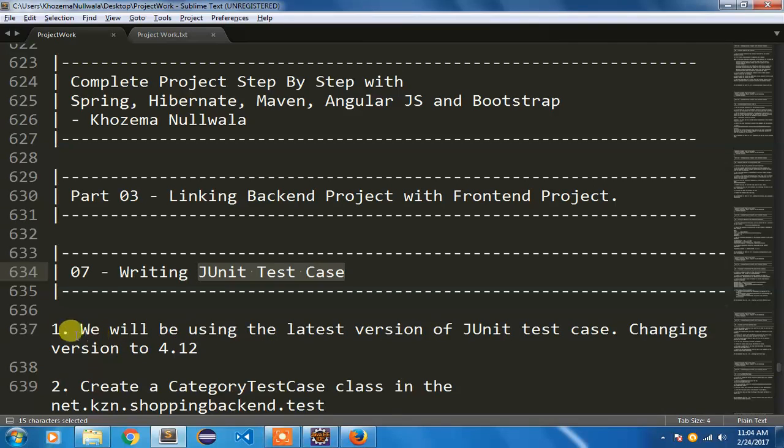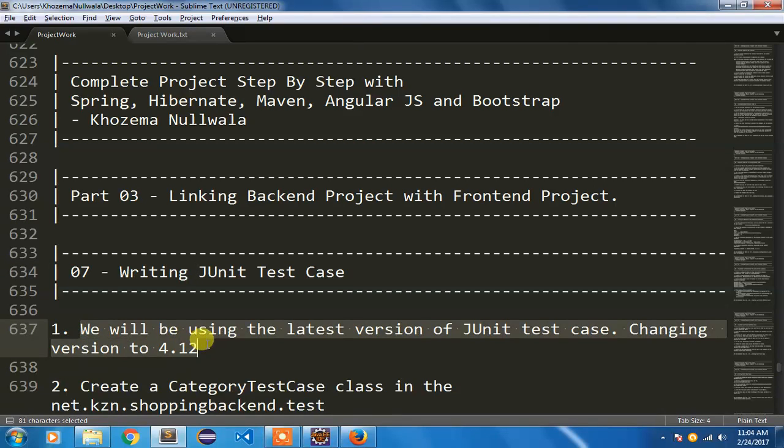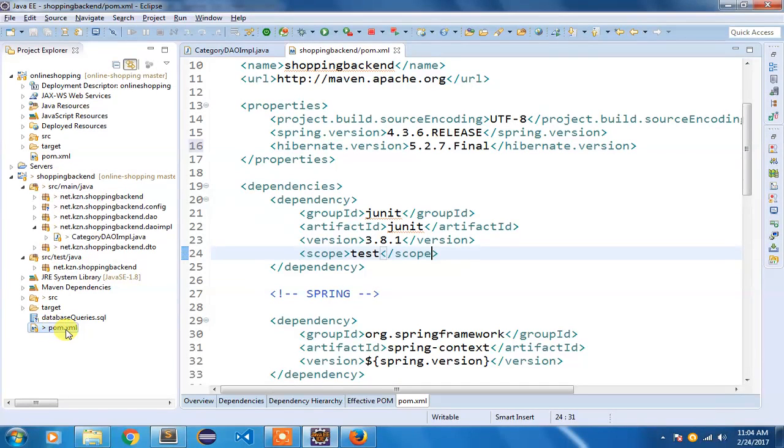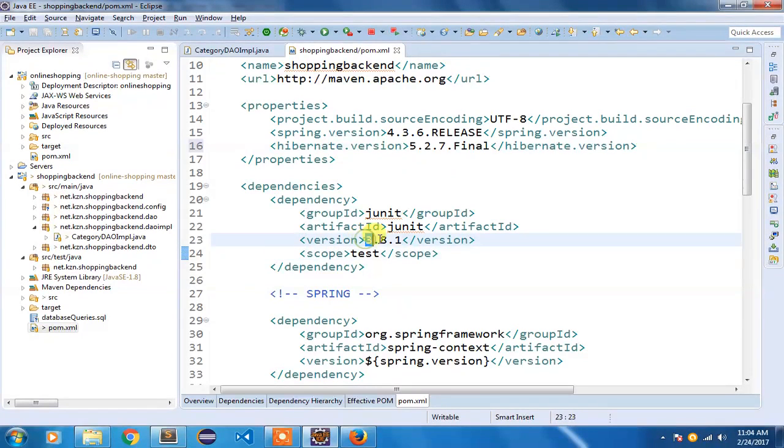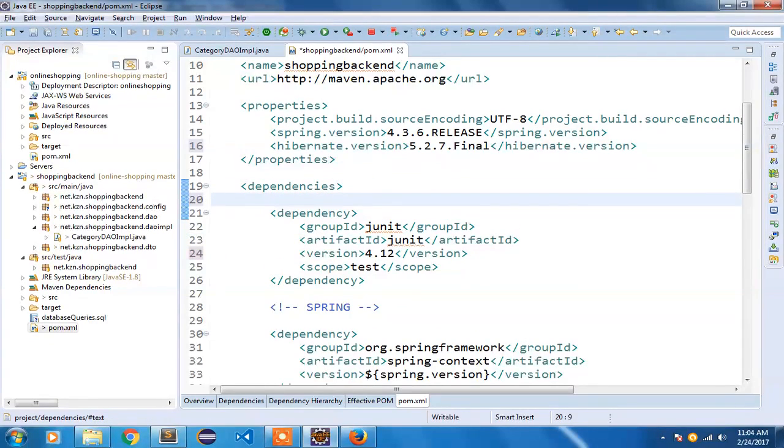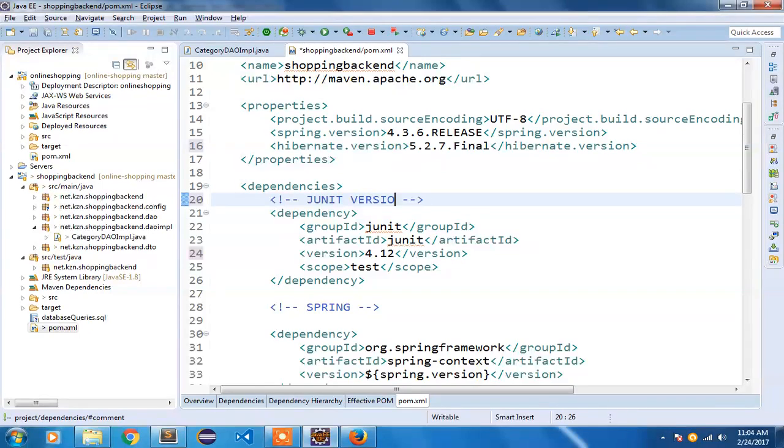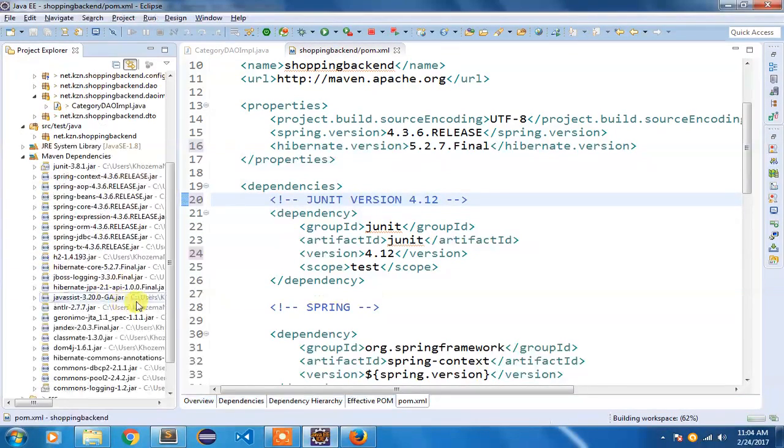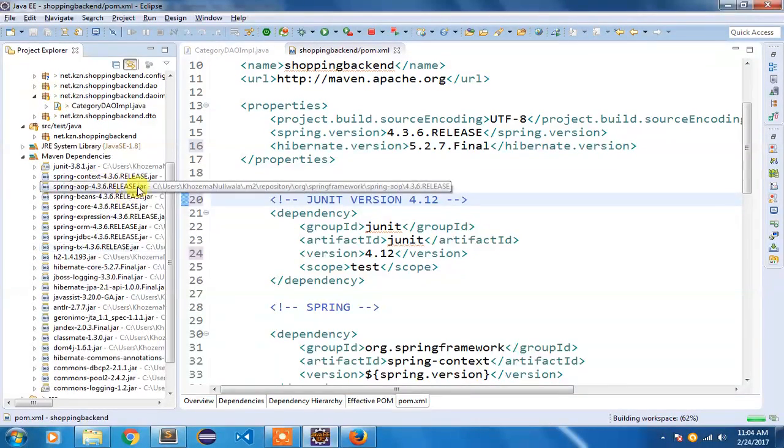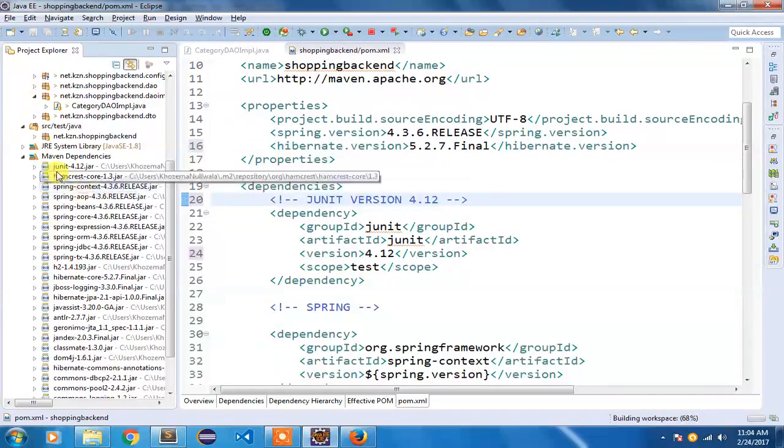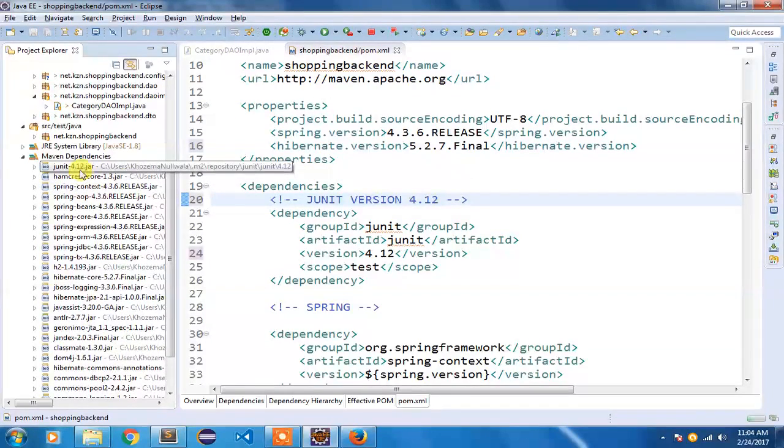Let us start quickly and we will go to our first step - changing the version of JUnit that is available in our project. I have opened the backend pom.xml file and the version should be 4.12. Once you save it, ensure that your dependencies have been added properly. Now it has been modified to 4.12.